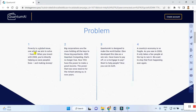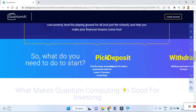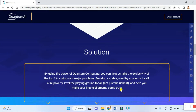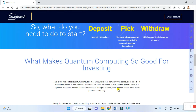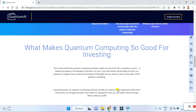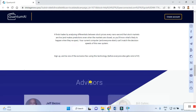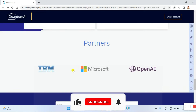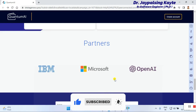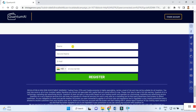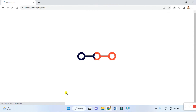You can see the customer feedback and what priority is given to their problems. You can read carefully and check out these solutions. By using the power of quantum computing, you can help solve the four major problems and develop a suitable wealth economy for all. Some more details are put here by the website. You can see partner logos including IBM, Microsoft, and OpenAI. To register, put your first name, last name, email ID, and contact details, then click register.